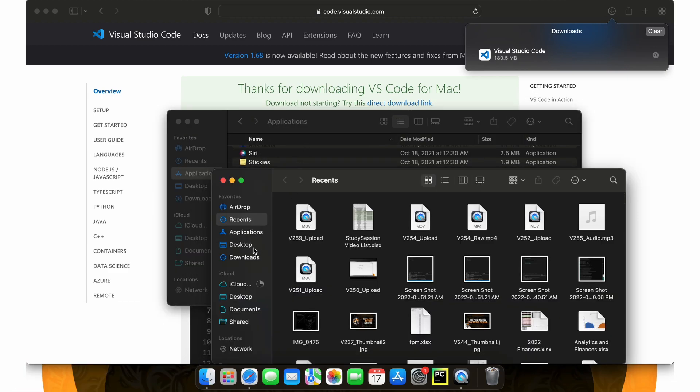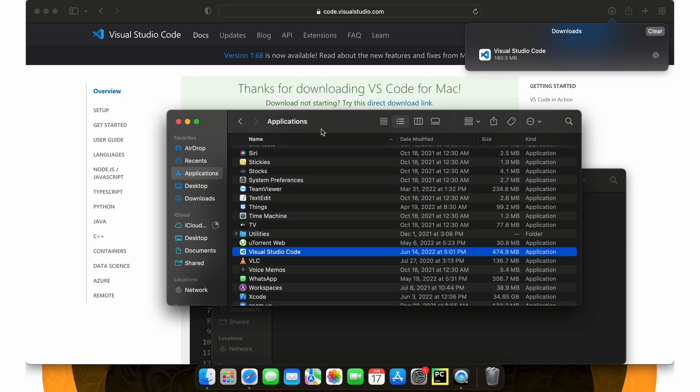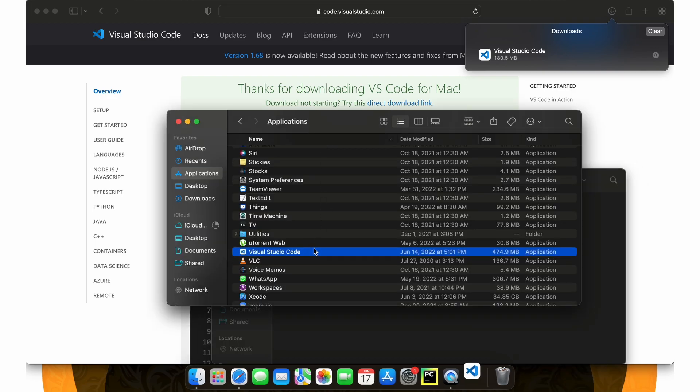Once your download is complete, let's drag Visual Studio Code to our Applications folder and then let's run the application by double clicking it.